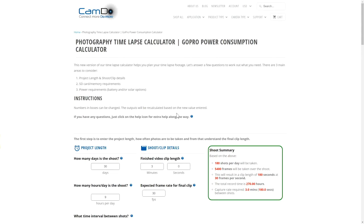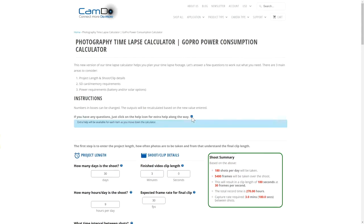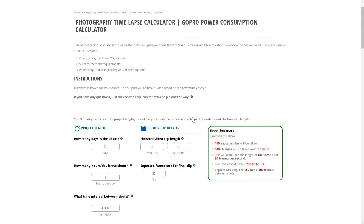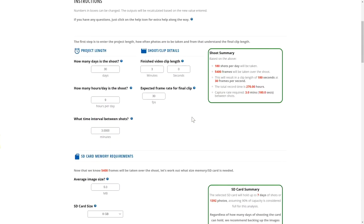There are also tool tips available throughout the page that can be clicked on to provide additional information. The first section is used to determine your ideal shooting interval.